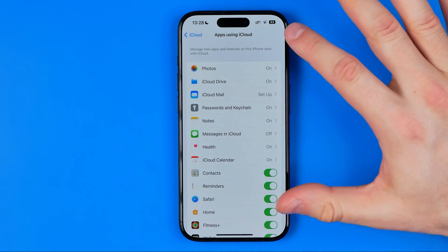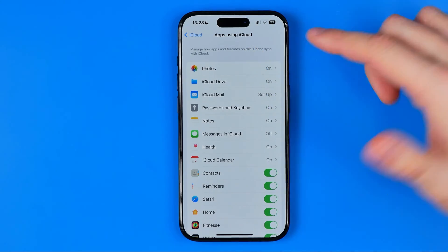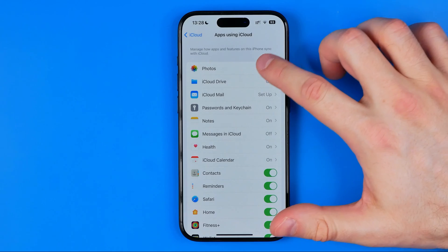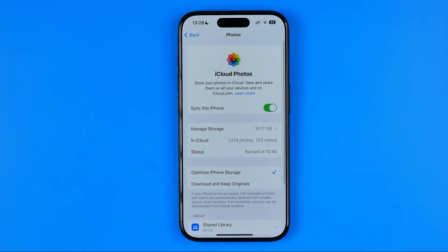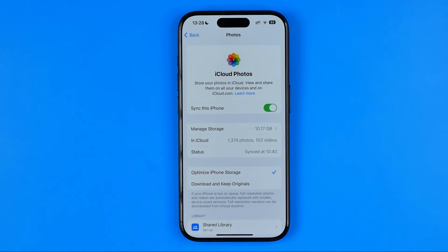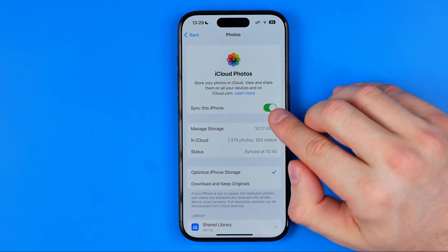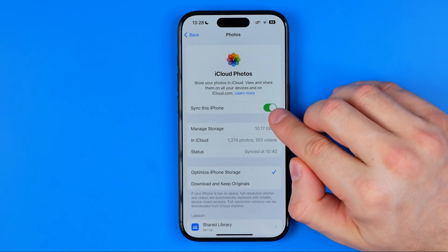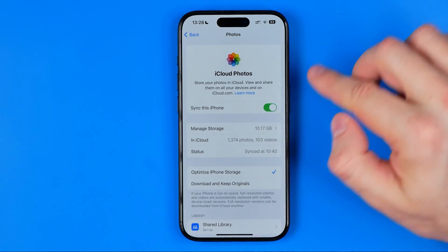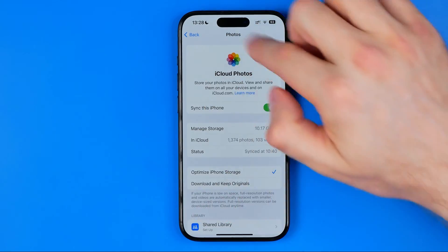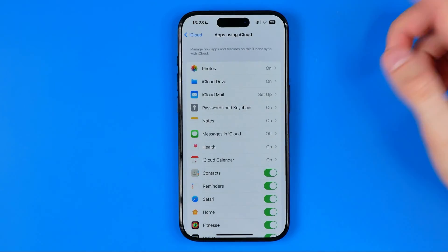I'm going to use the Photos app to demonstrate how it works. Basically, it works in the same way; just the button that allows us to turn off app syncing is located inside this menu.